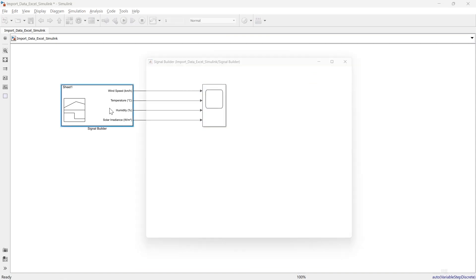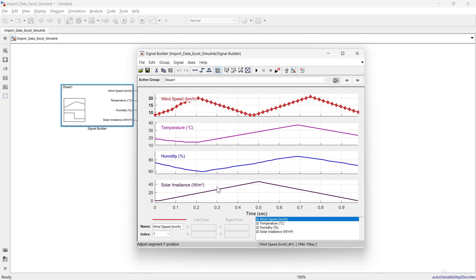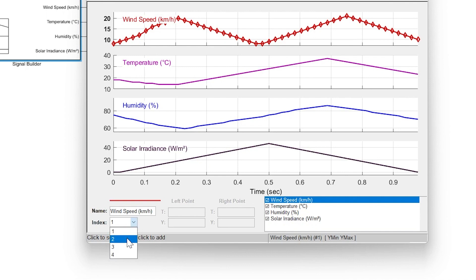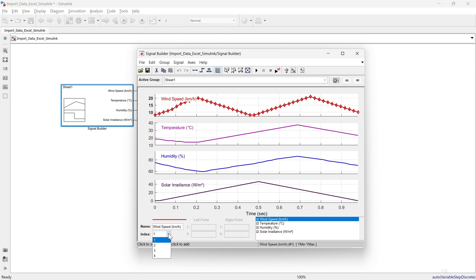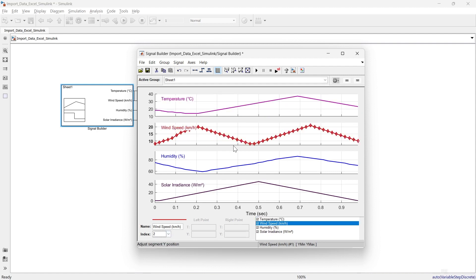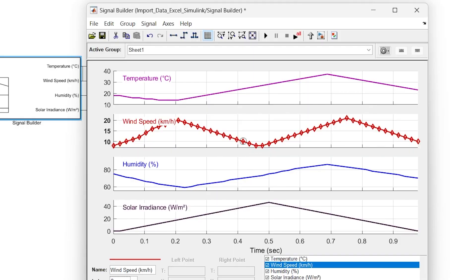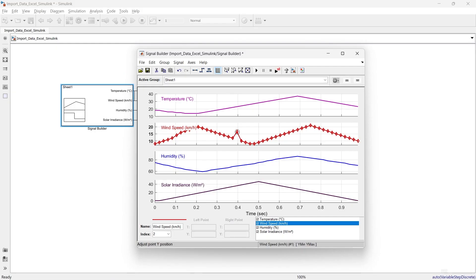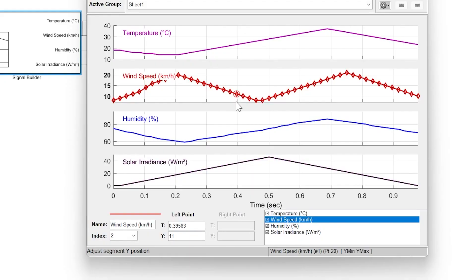One more thing — if you open the Signal Builder you can see the four signals, and you can even modify this data the way you want. To do that, select any signal — let's say wind speed, signal number two. To modify a data point, move your cursor over it and drag it wherever you want. Or select the data point and set the magnitude exactly as you want — for example, instead of 11, let's make it 18.5.